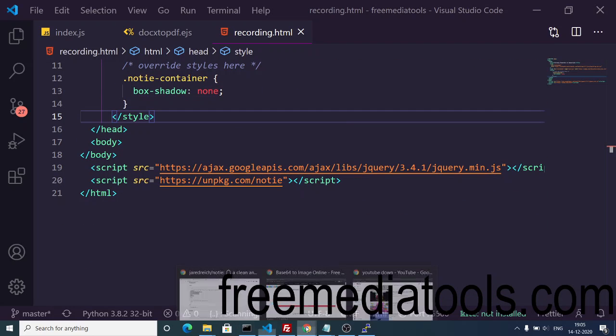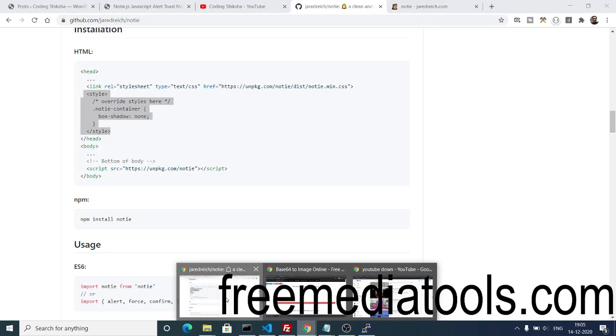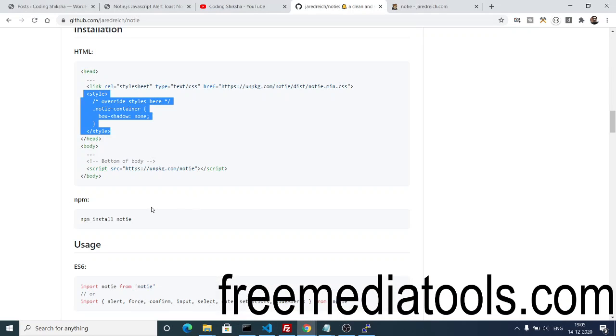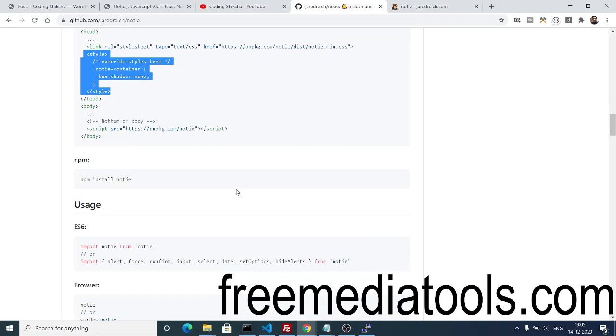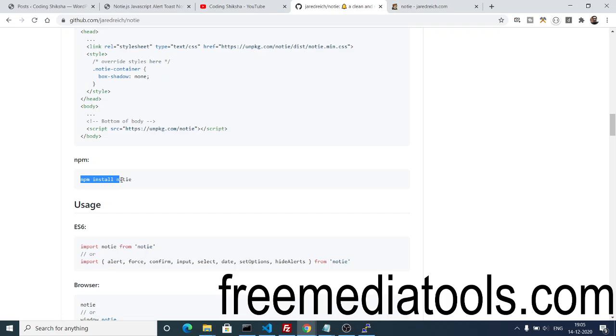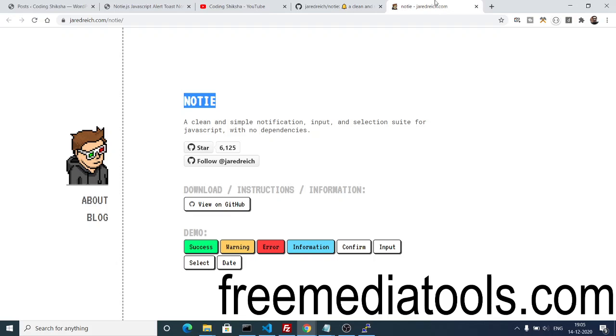To have a basic alert box showing on the screen, you can even install it as a Node.js dependency by using npm node package manager by executing this command: npm install notie.